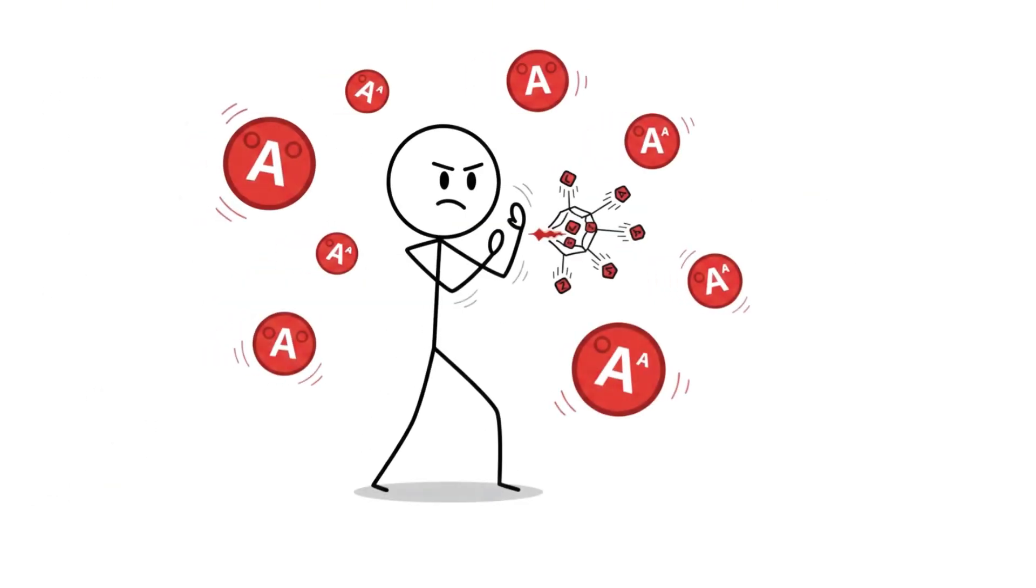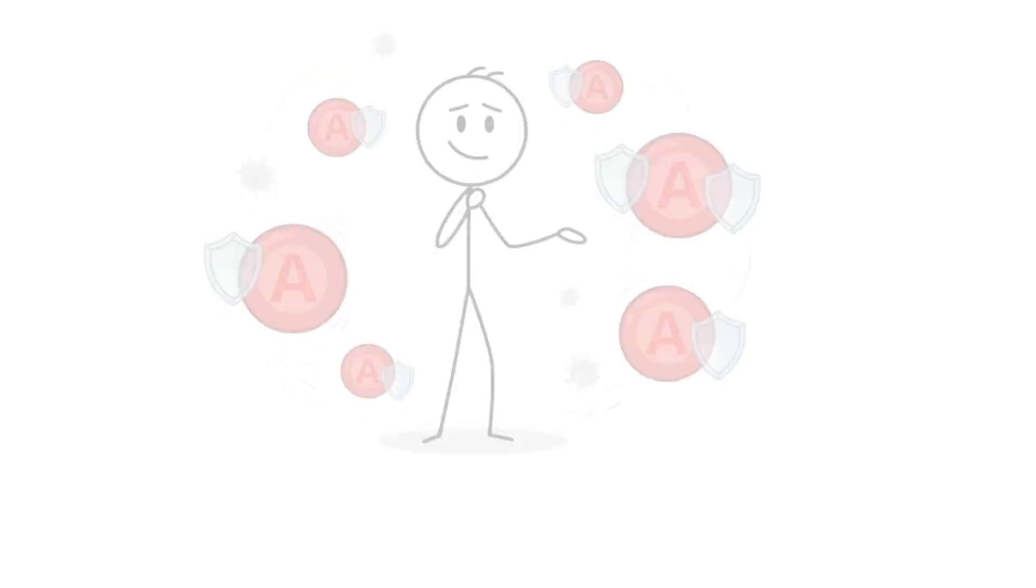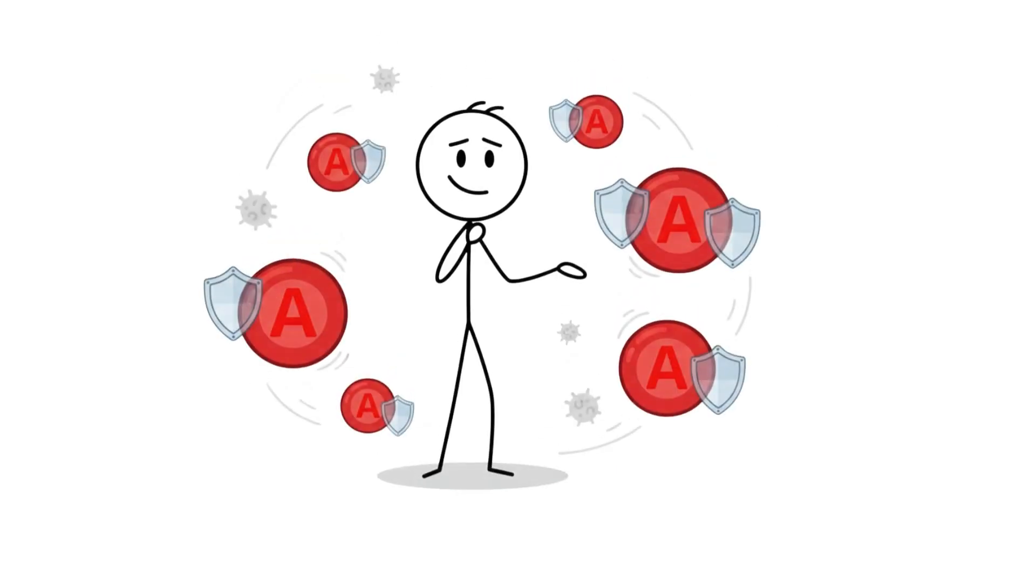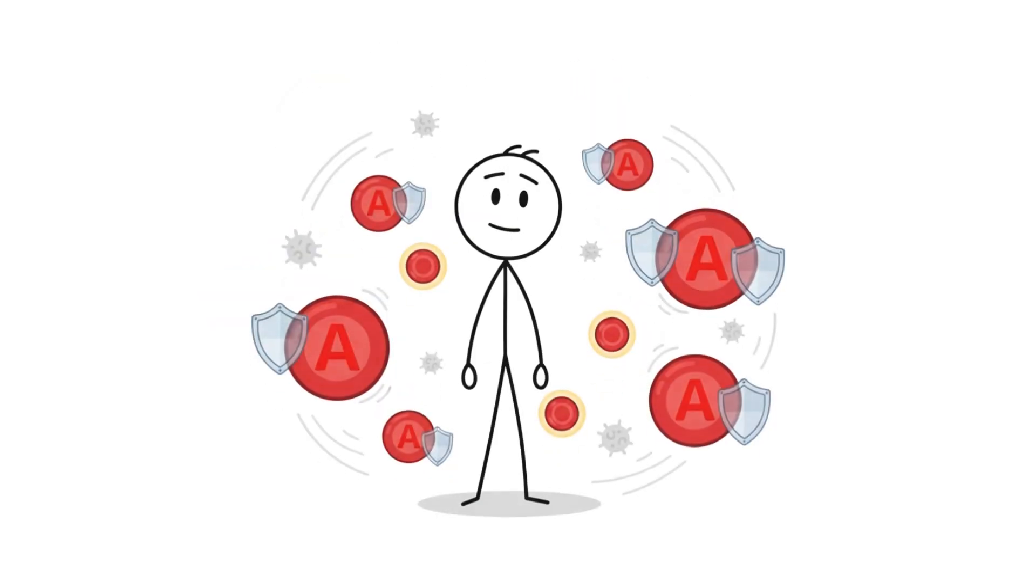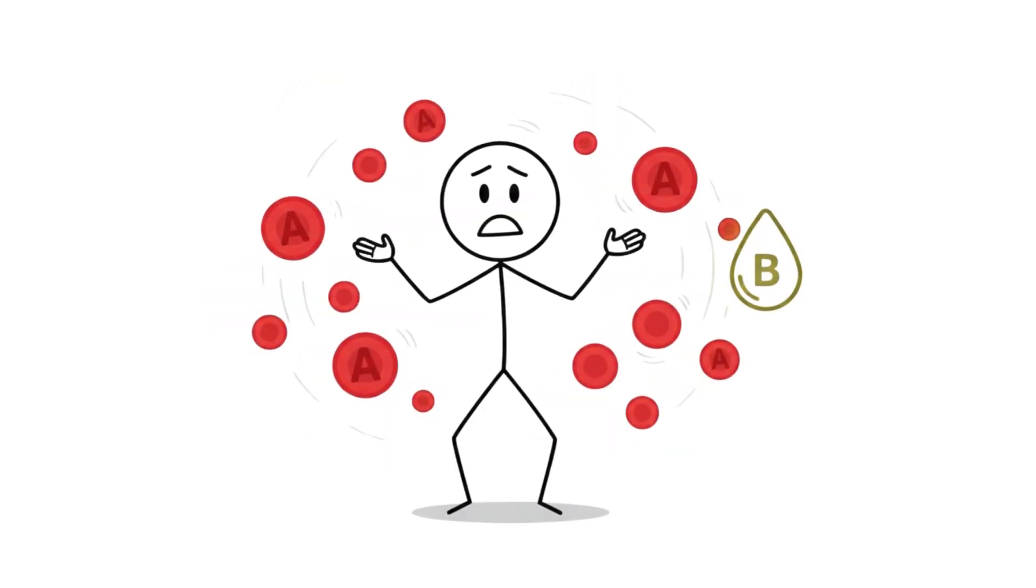So if you're type A, your biology is playing defense against bleeding, but offense against infection isn't as strong. It's a different survival strategy, not better or worse, just different. And if that sounds like a lot to manage, wait until you hear about type B.